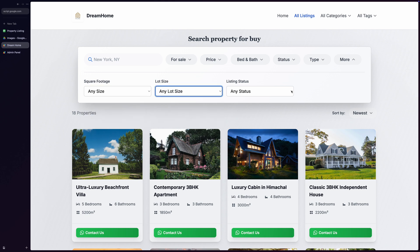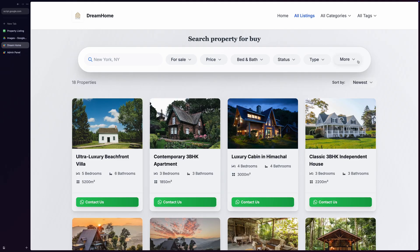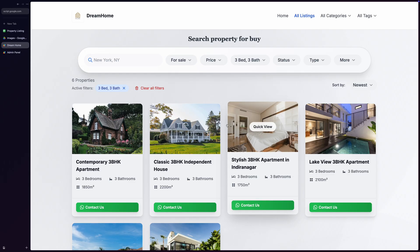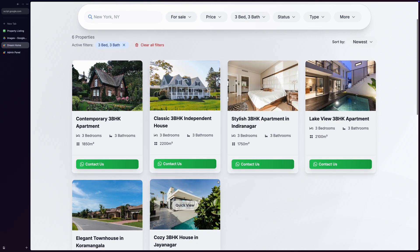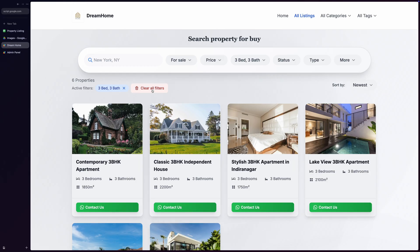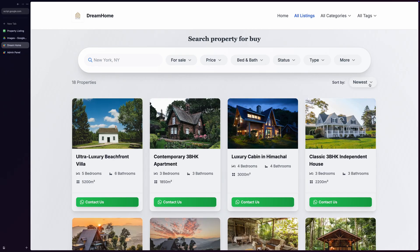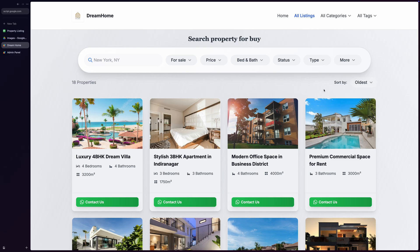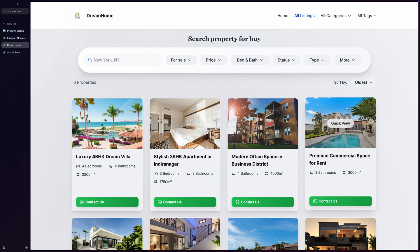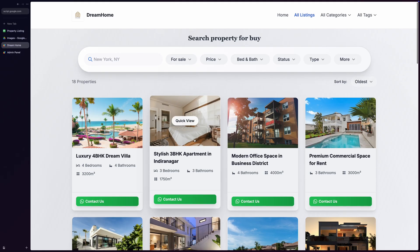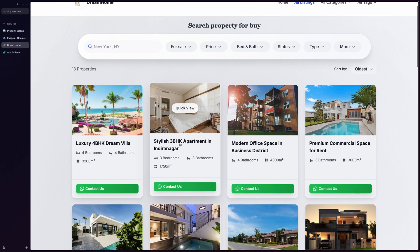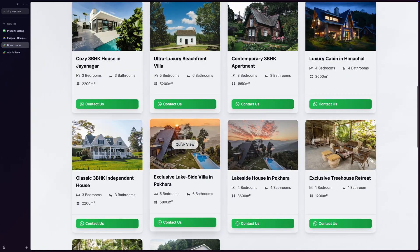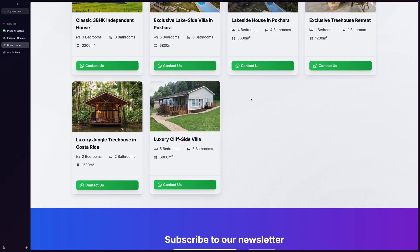Once users apply their search criteria, they can see exactly how many properties match their requirements, with active filters displayed as removable tags below the search bar. The page also includes a Clear All Filters button for easy reset. The results can be sorted by newest, oldest, price, or size. The property listings are displayed in a responsive grid using the same beautiful property card components, and users can click on any property to view detailed information in the modal.